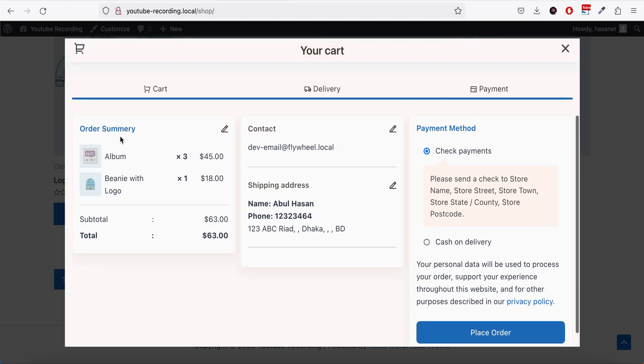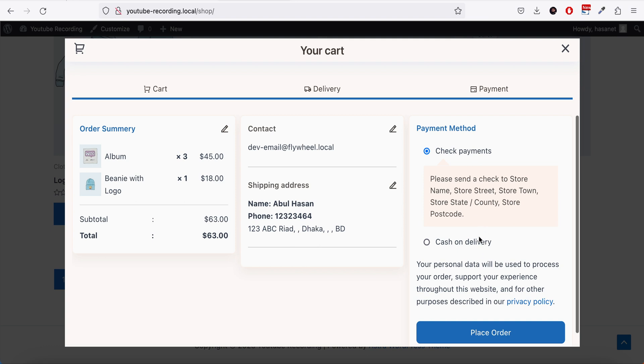Now we have the order summary contact and we have the payment. The payment method you can set up from WooCommerce settings. There are different tutorials on how to enable different payment methods on WooCommerce, you can look them up on YouTube.